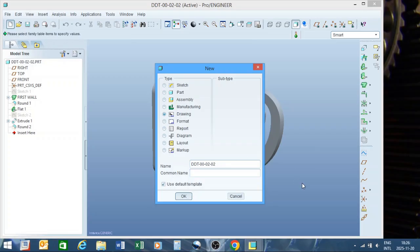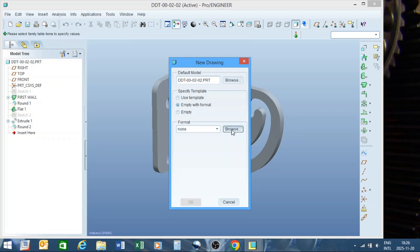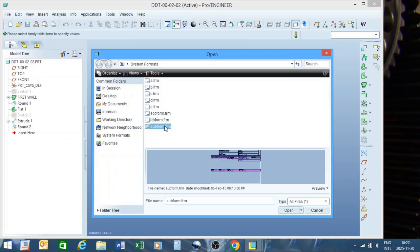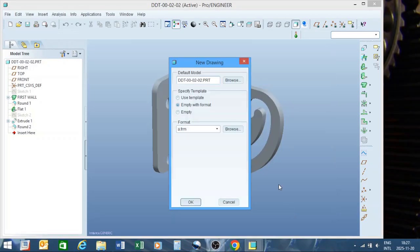I already have a drawing with this name so I'll just add an underscore for now, then say OK. We are not going to use a template — we're going to say empty with format, then browse to select one of our preset formats. We'll dive into creating a format in a later video. For now I'll select A-size open empty format; if you just want a title block you can click empty for a surrounding block. We select A and say OK.